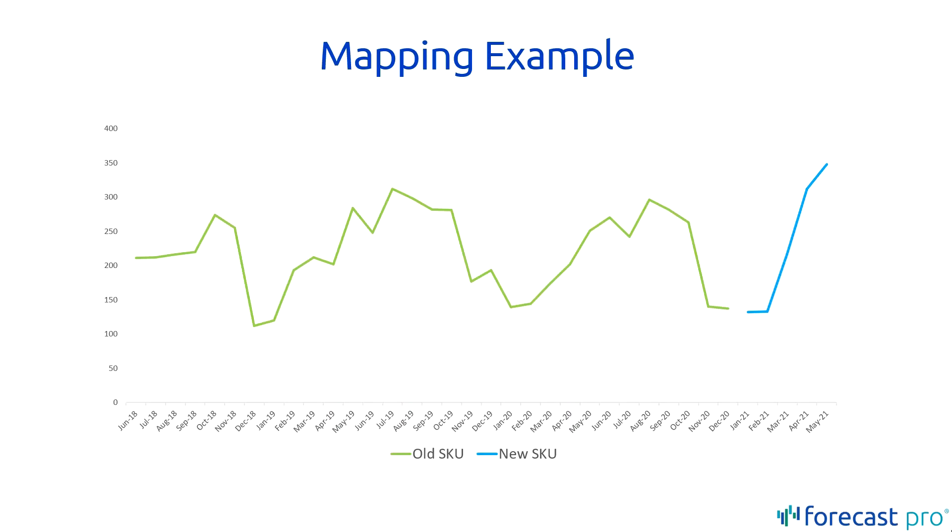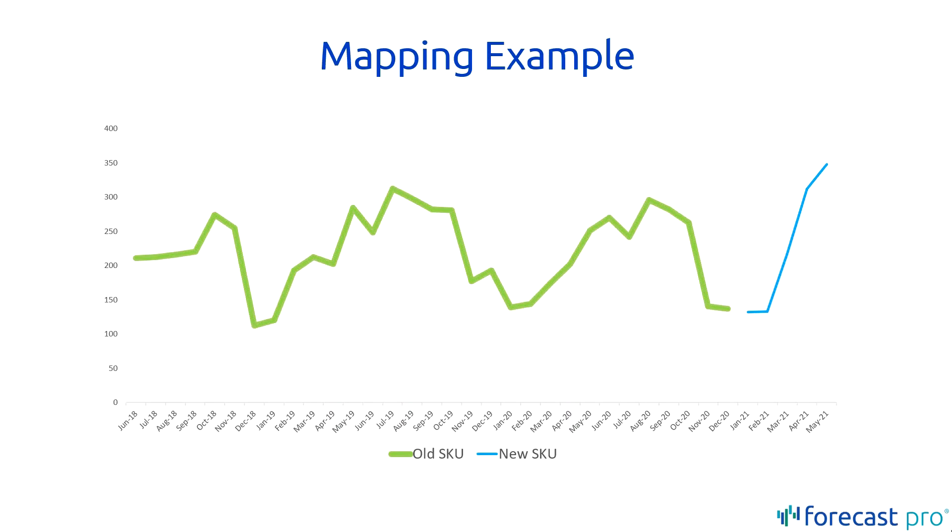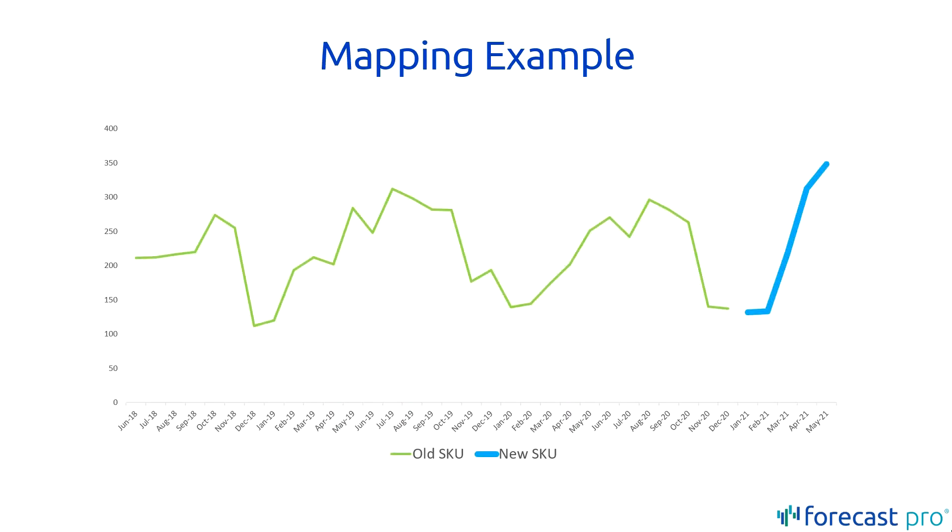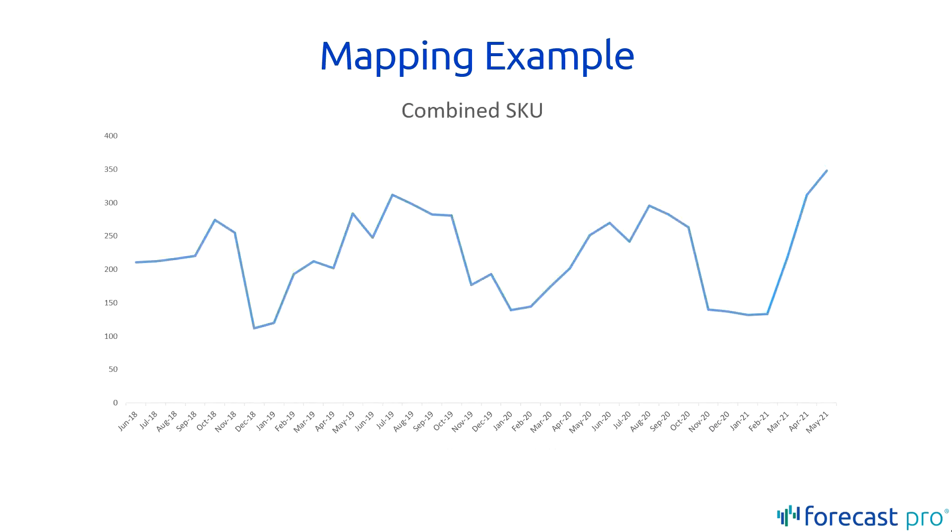Here is an example of how we would do an item mapping. The green line shows an old existing product, and the blue line shows a new product that is taking over for it. The goal of item mapping is to combine these two historical data series together to produce a combined history, a mapped history that we can use to generate a forecast.